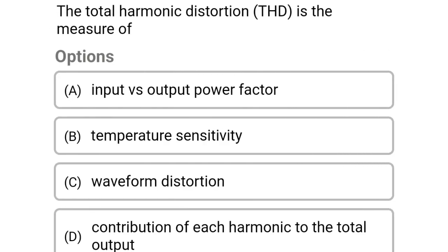Next question: the total harmonic distortion (THD) is the measure of — option A, input vs output power factor; option B, temperature sensitivity; option C, waveform distortion; option D, contribution of each harmonic to the total output. The correct answer is option C, waveform distortion.